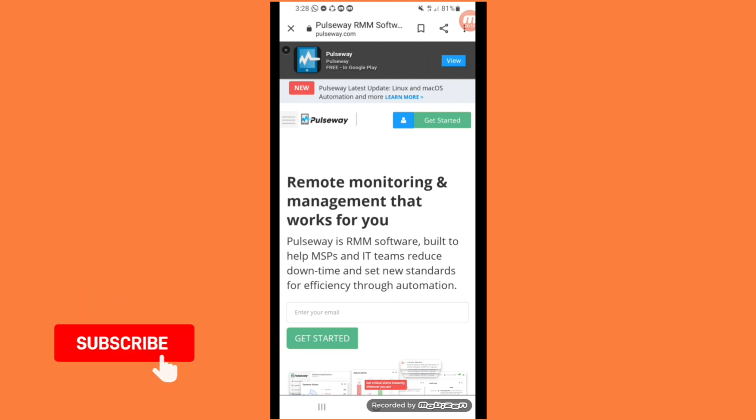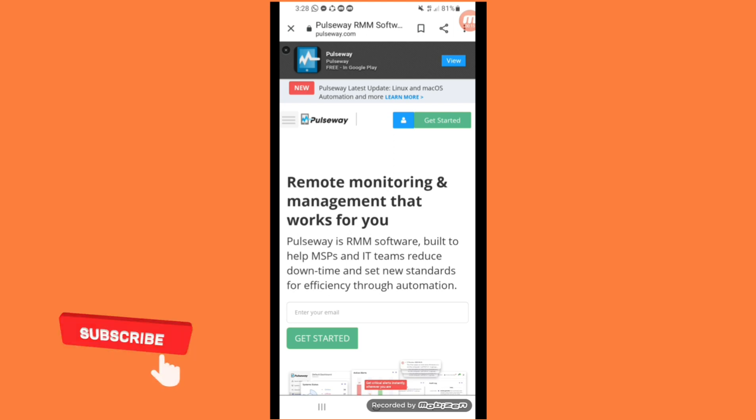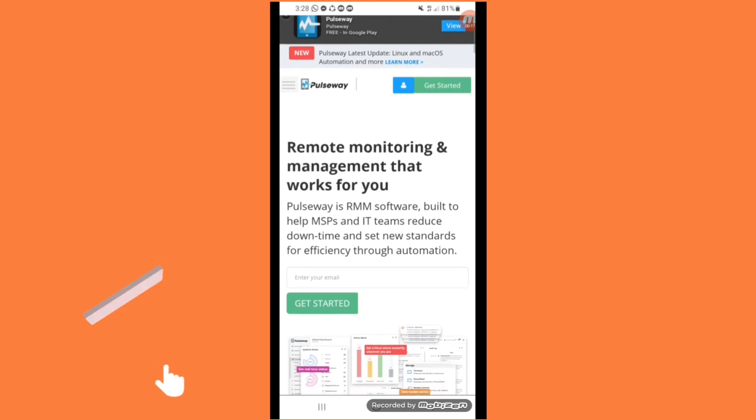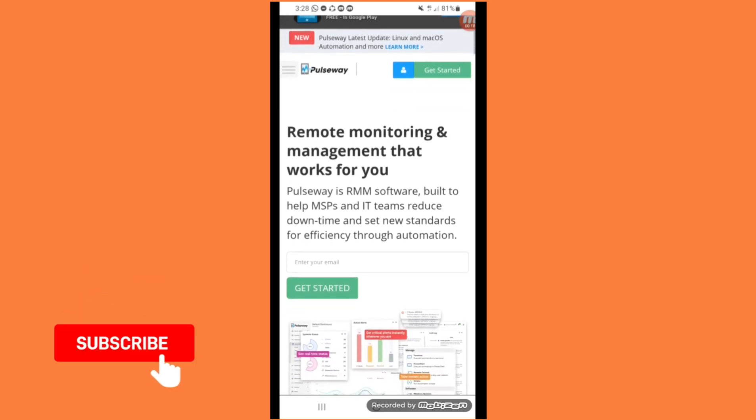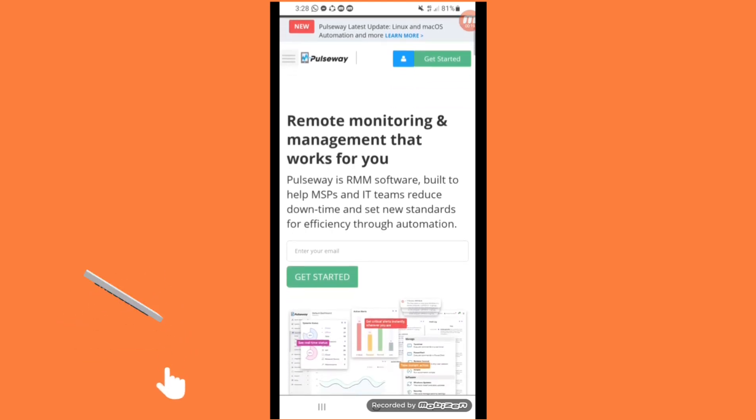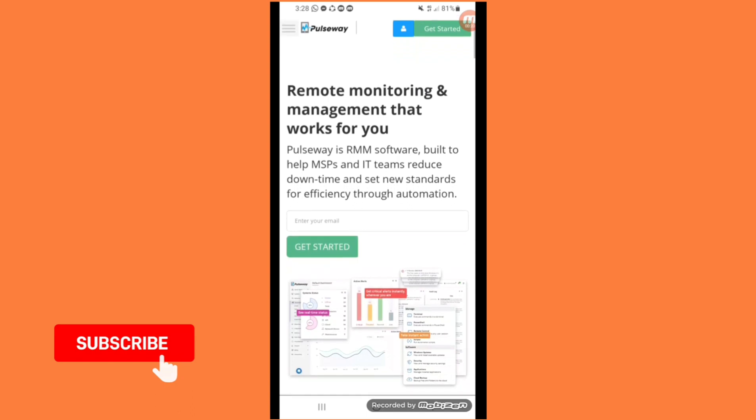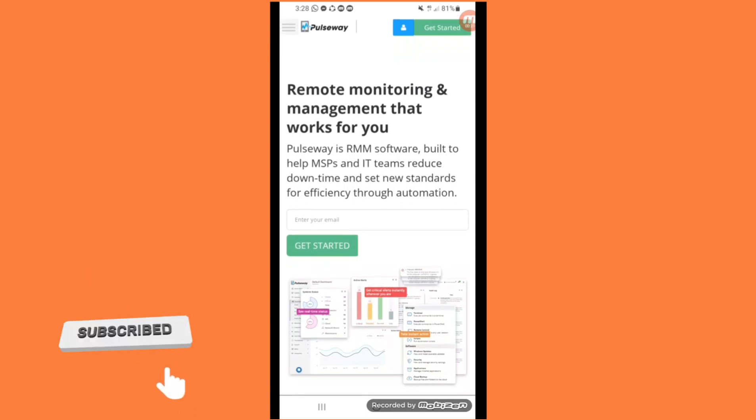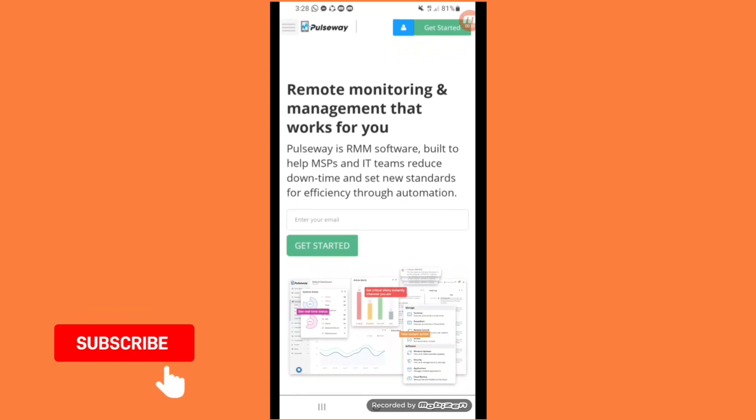Pulseway is RMM software built to help MSPs and IT teams reduce downtime and set new standards for efficiency through automation. Enter your email and click on get started.